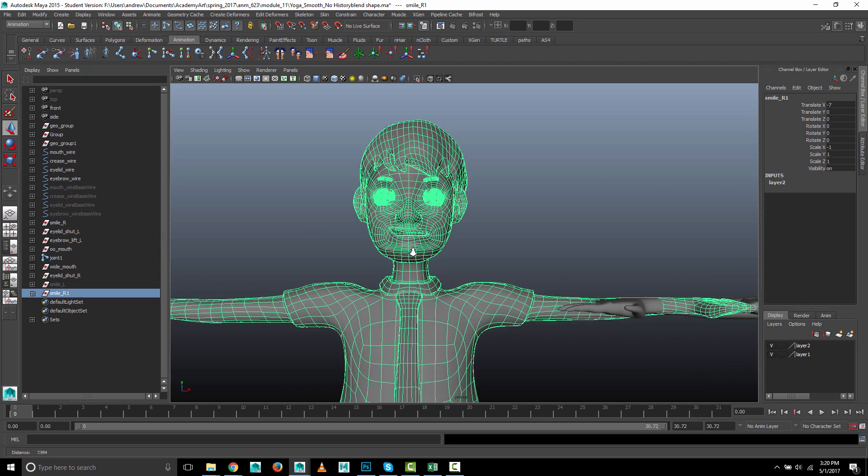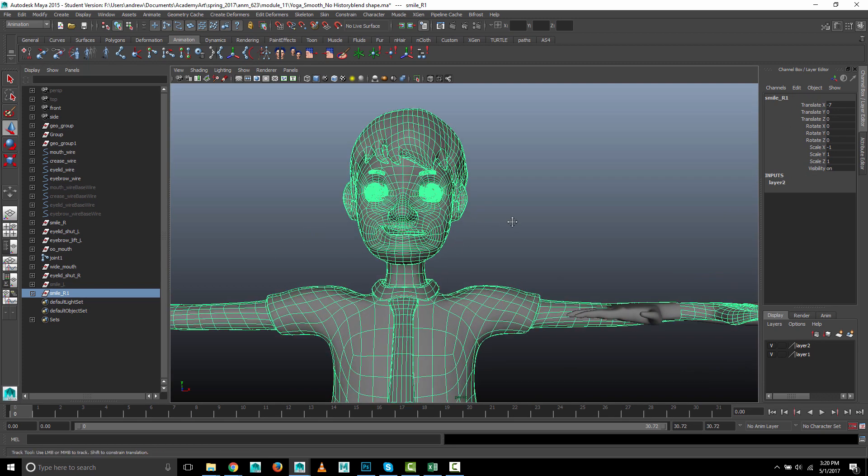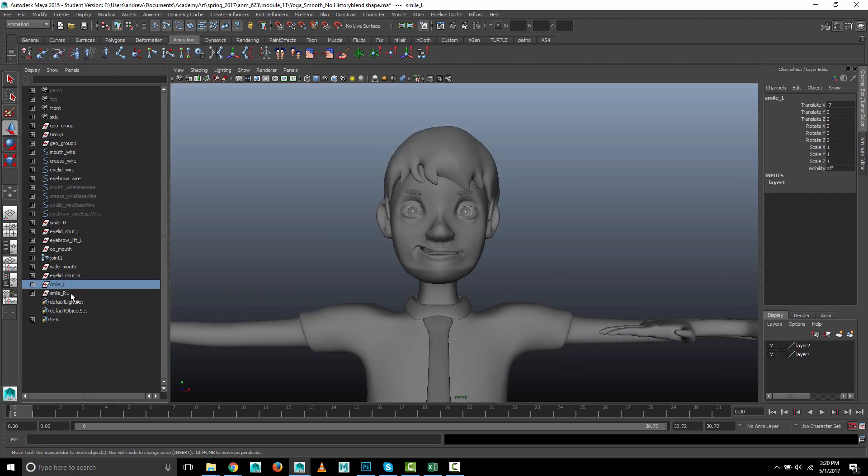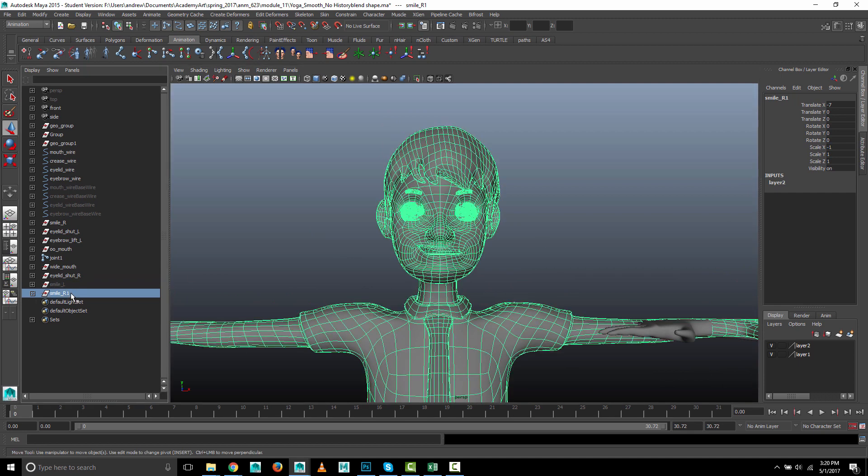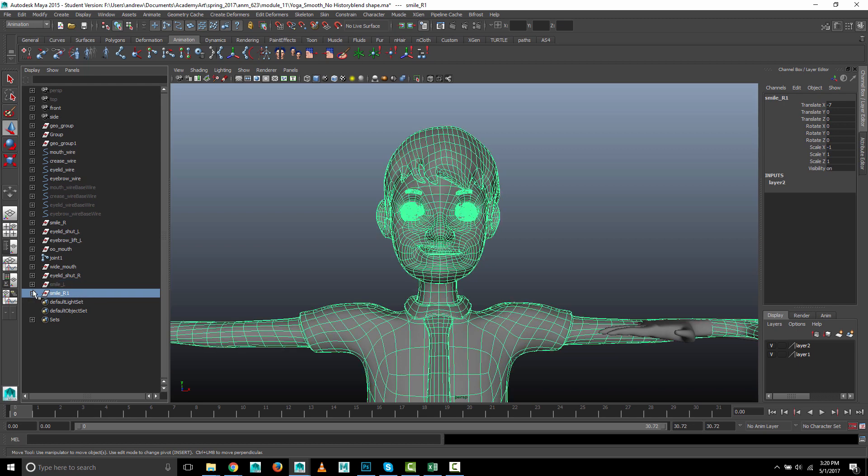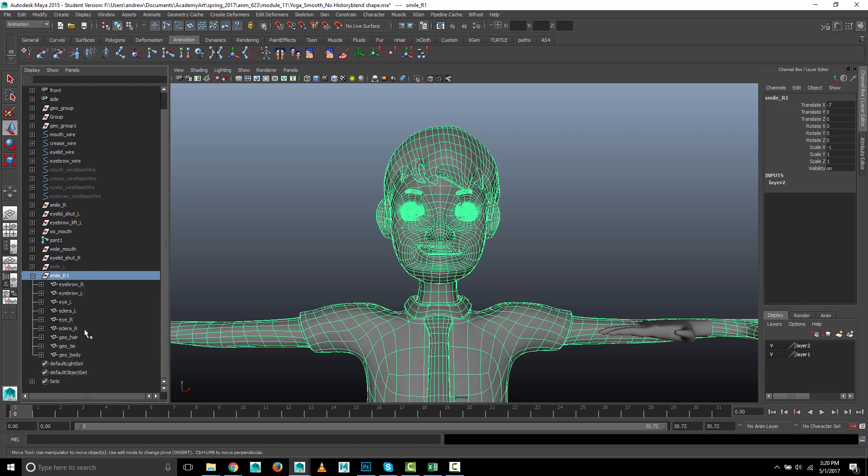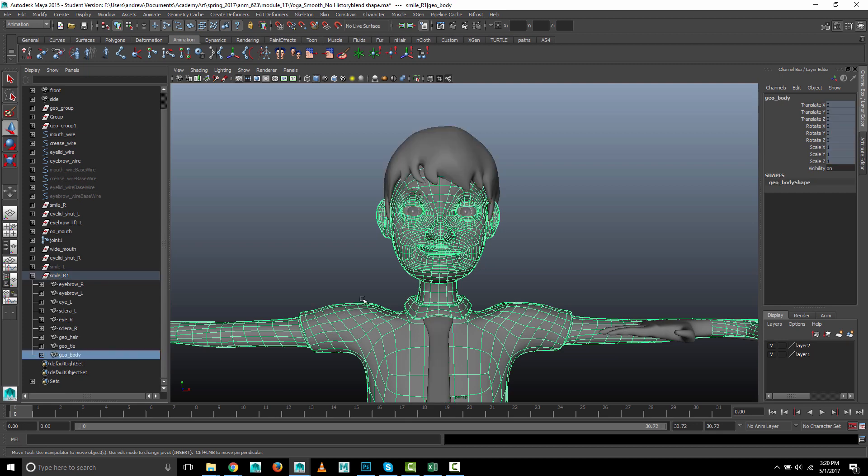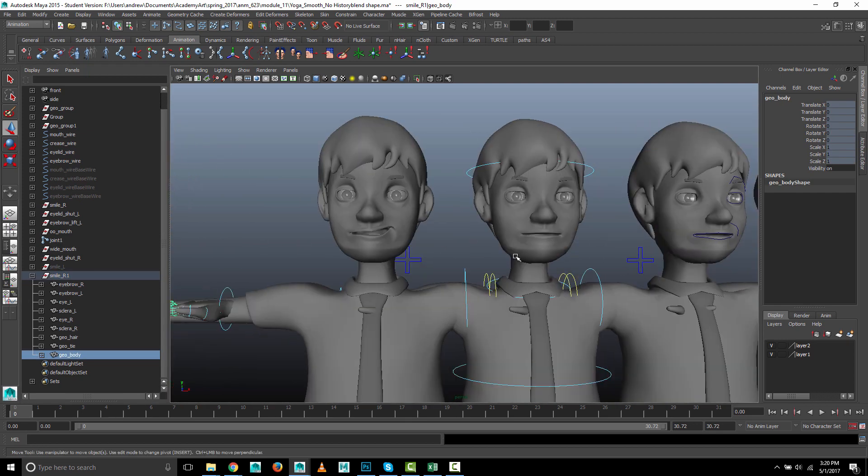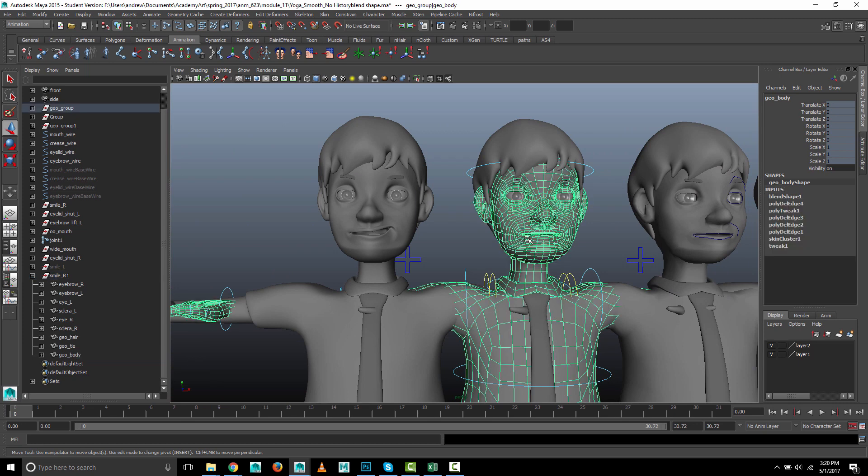So now we want to make this smile_l be the same as this shape. So this is where it gets kind of tricky. We're going to take, and I'll just use the body from this, not the whole group. This geo body and go to my base shape. Actually no, take this base shape, select that first.